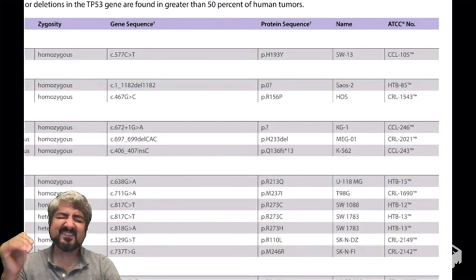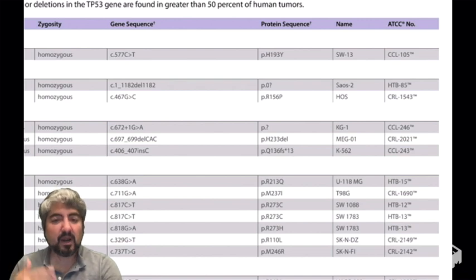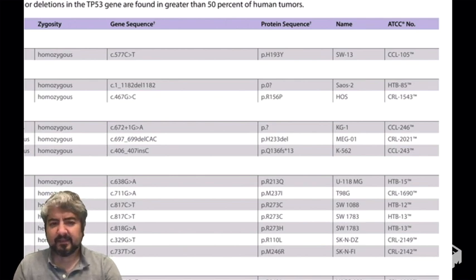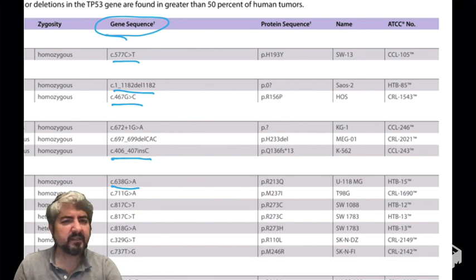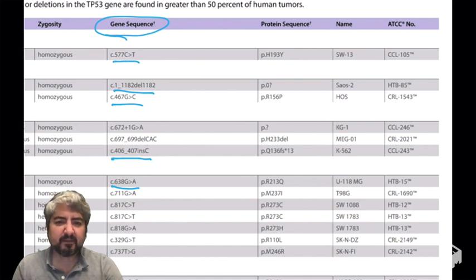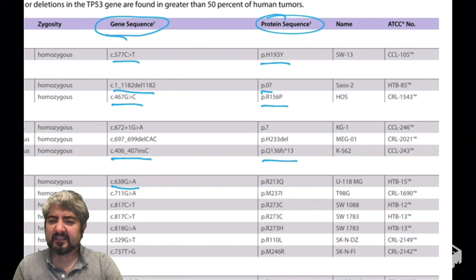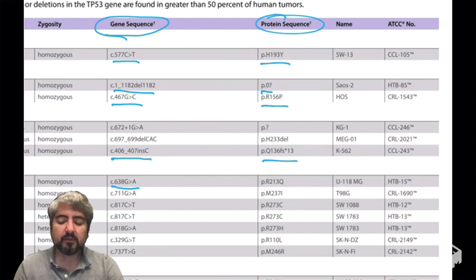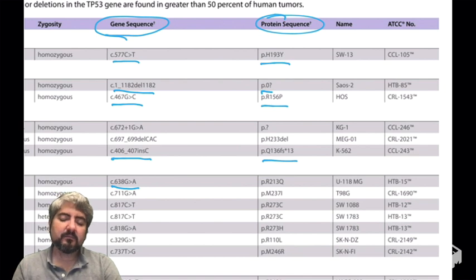If we looked at this table of different cancers isolated from patients — grown in the lab, frozen, propagated, and available to buy and experiment on — we see a column that says gene sequence. For all these different cancer cell lines, we see some numbers and some letters. Sometimes there's a couple of letters, sometimes a few. There's also another column that says protein sequence, with letters, numbers, and more letters. You need to be able to read this table to understand gene mutations and cancer. This is an introduction to reading mutations in the literature.